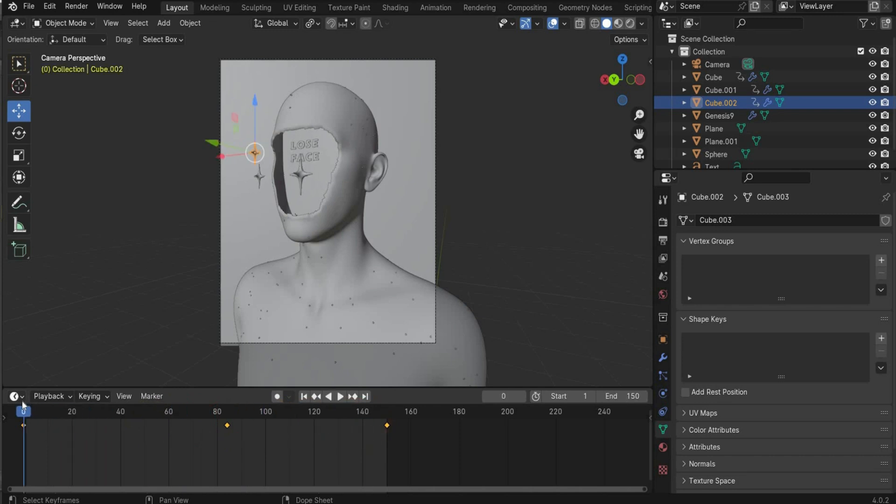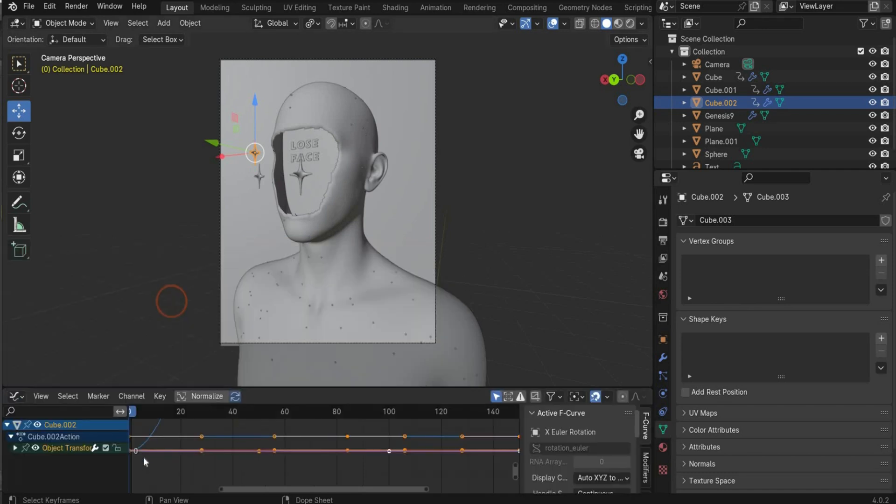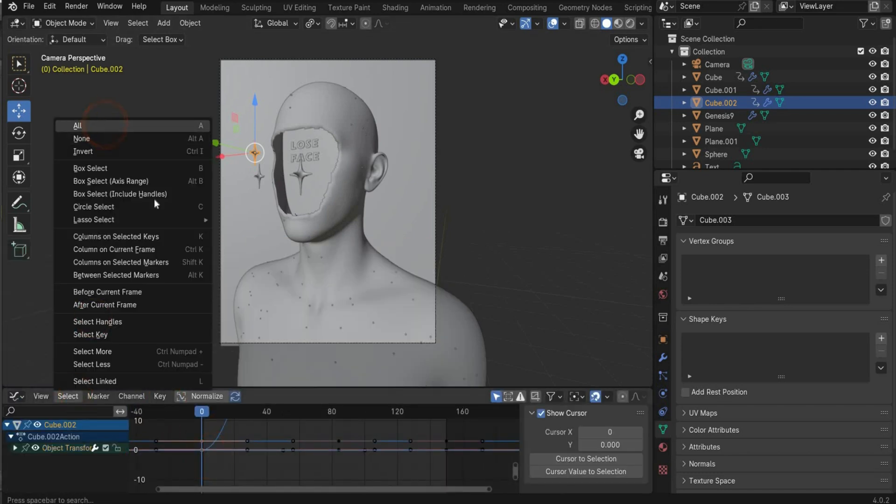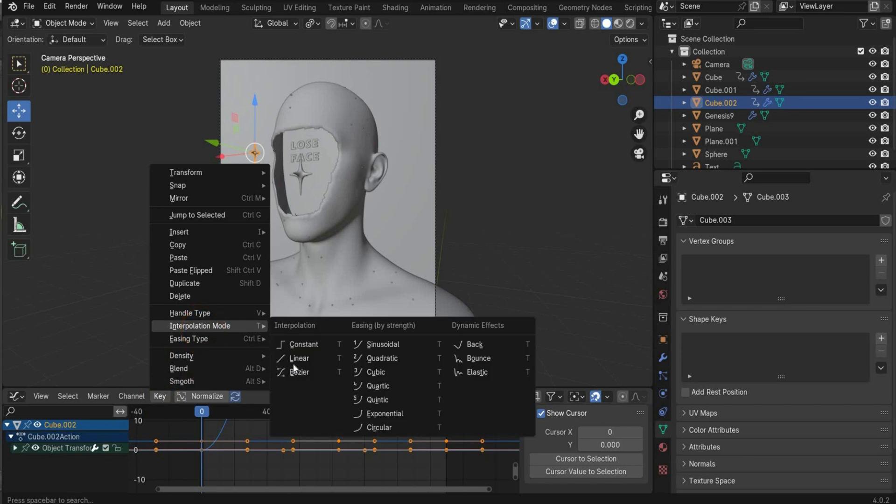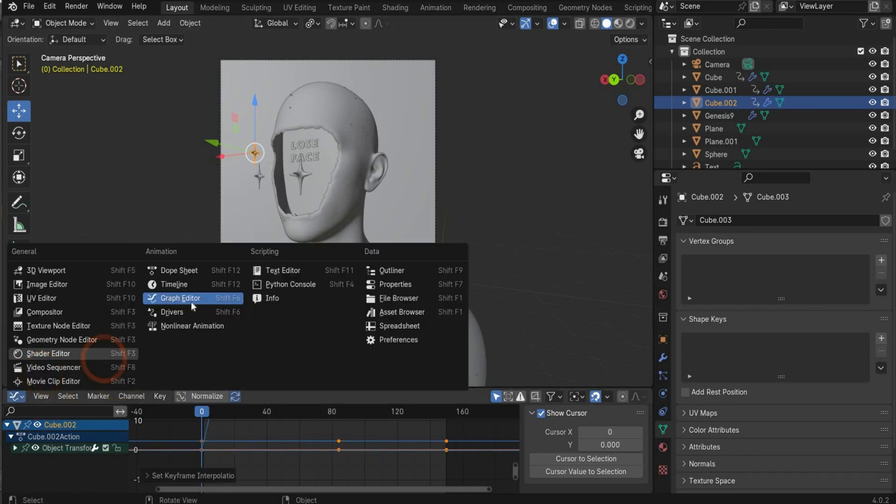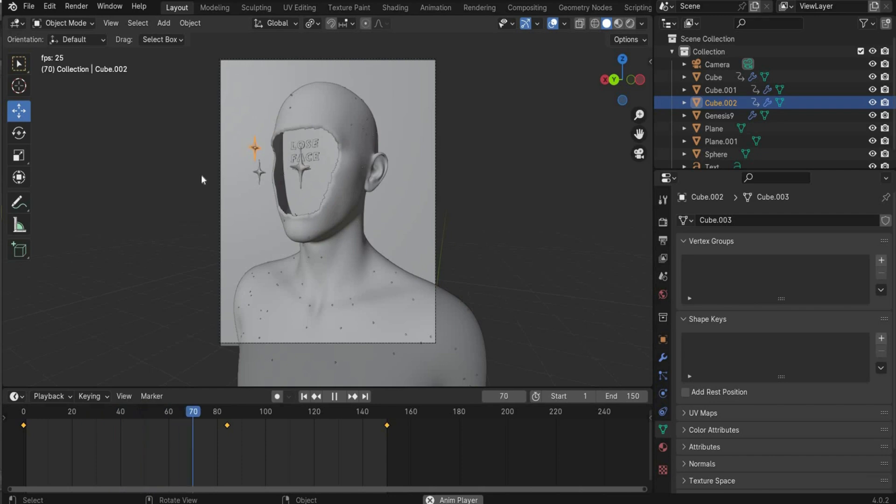And now we want that the whole animation is linear. And for this we go to Graph Editor. Zoom out. Select here some points. Go to select, select all. Go to key, interpolation mode, linear. Now the whole animation is linear. It's all the time the same speed. And that's it for the animation part.